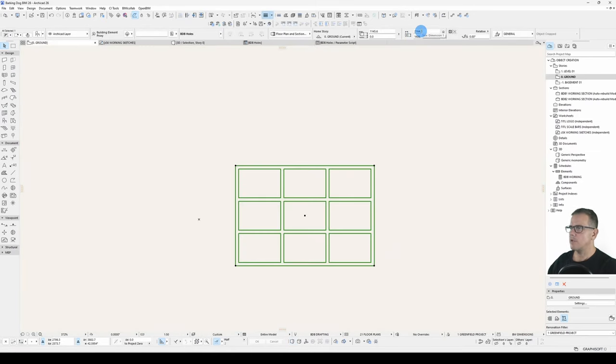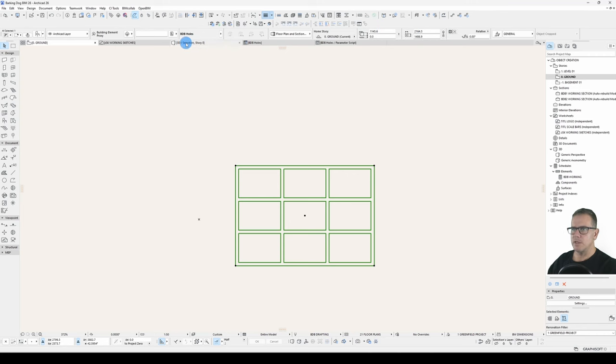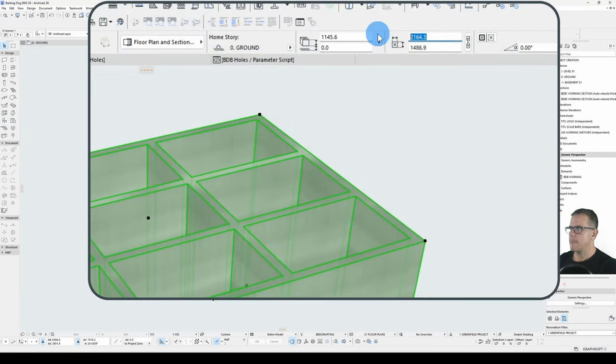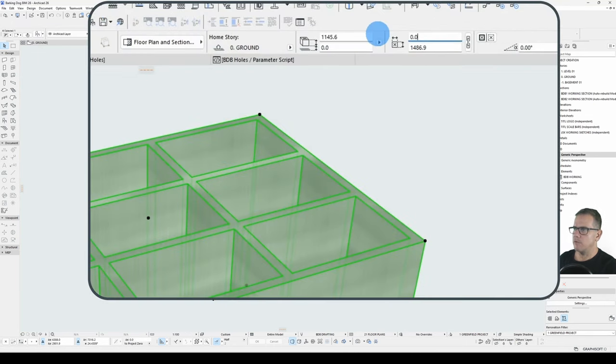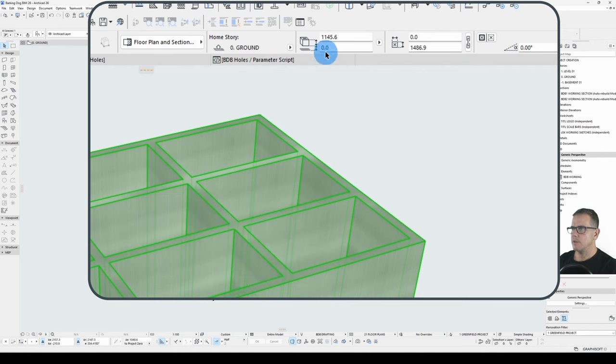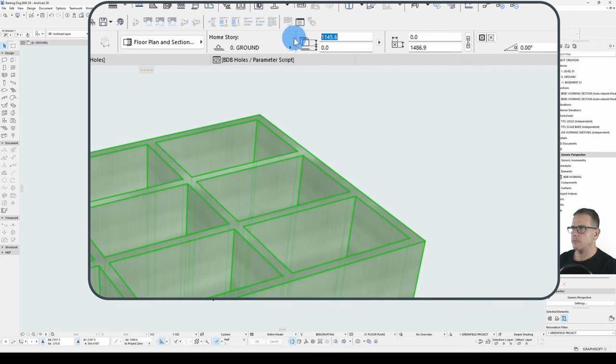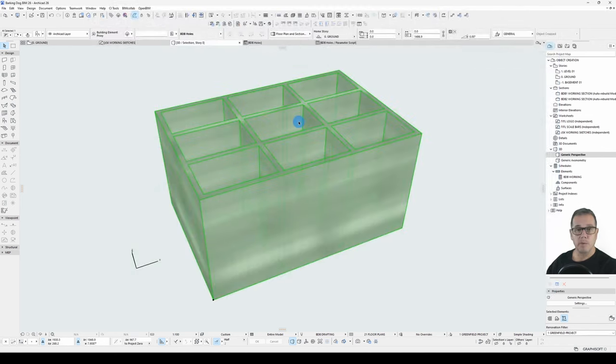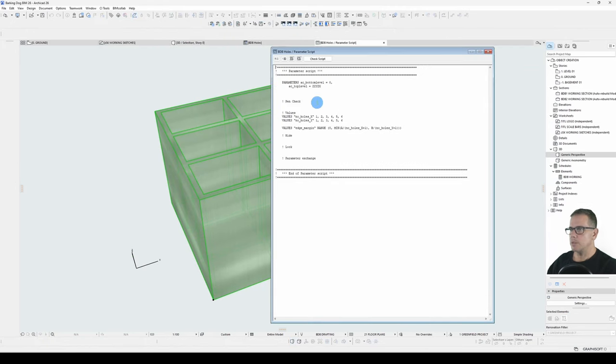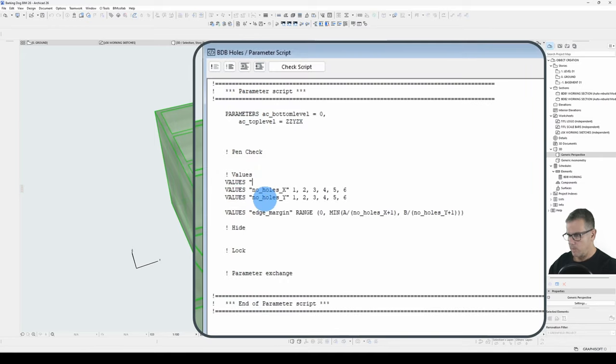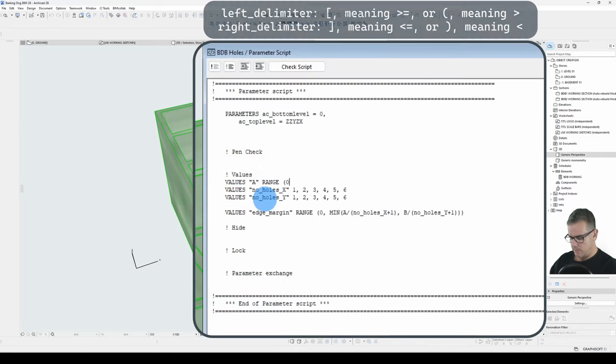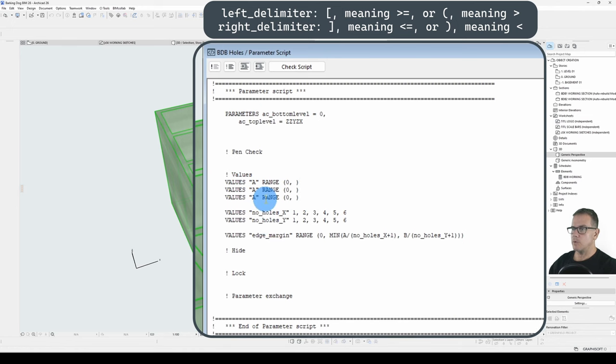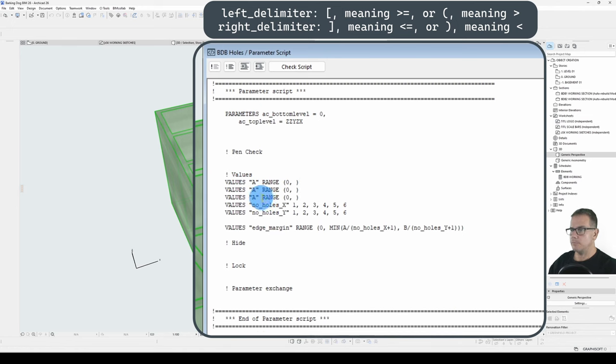Currently I have no limitations on my A and B sizes or my ZZYZX size. So I can break the object by putting in invalid dimensions. See? Can break it. So we want to prevent that. We will put in some limitations using our values statement. So what do we want it to be? We just want A to be greater than zero, don't we? We want to have the same for the B and the ZZYZX as well.